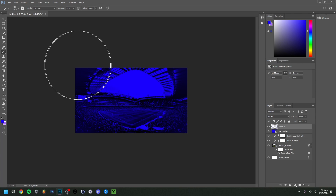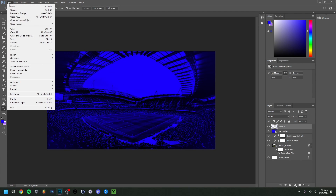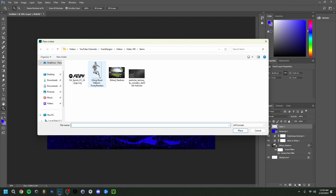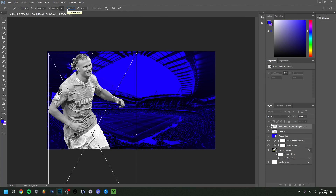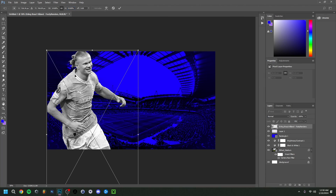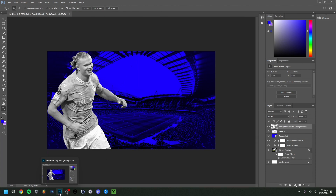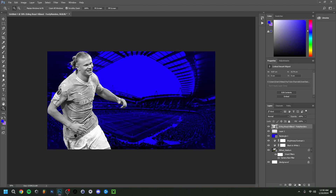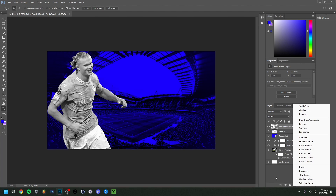Now let's add another image — this will be Haaland. I'll scale it to around 20-something percent and keep him in this corner. There's too much of a difference between the background and Haaland right now, so we need to change his color. I already made him black and white beforehand — you can do that with a PNG image like this one.